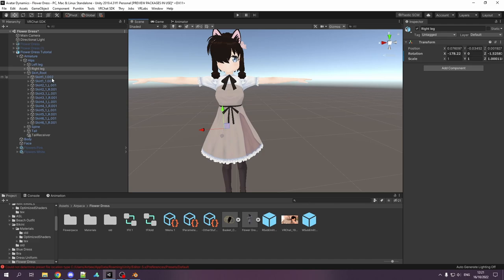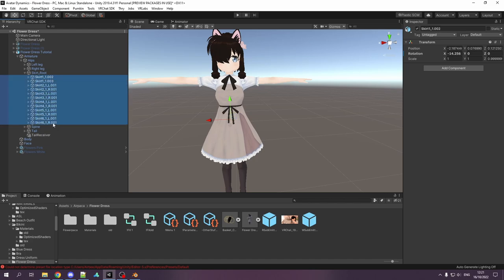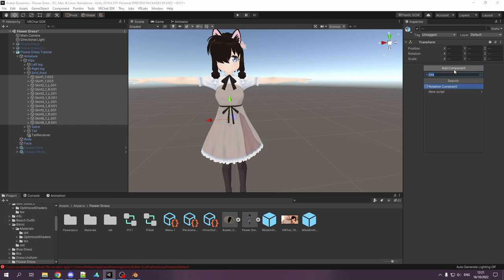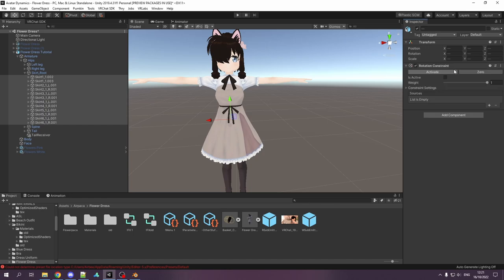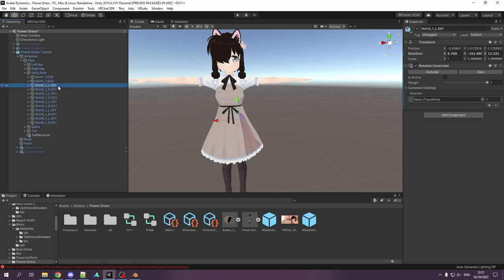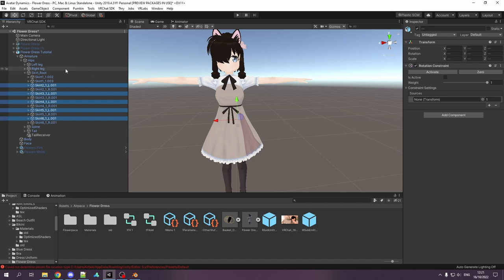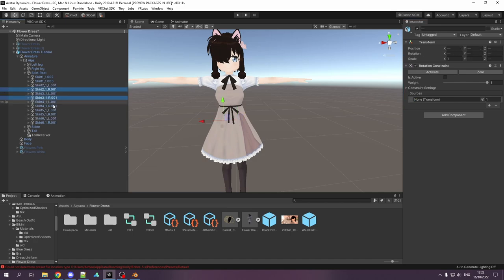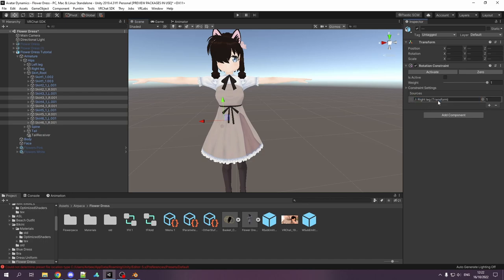Okay, so now we are in Unity. We have our model here and we will start off with rotation constraints. So for all of these skirt bones that we added, I will add a rotation constraint. I will add a source to all of them. And for the ones in the middle and the front, I will add a second source. Now I will select all the left skirt bones and add the left leg as a source here. Now we go and select all the right skirt bones and add the right leg to it.